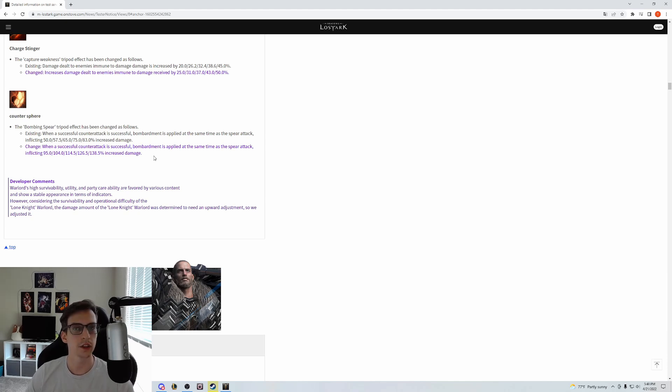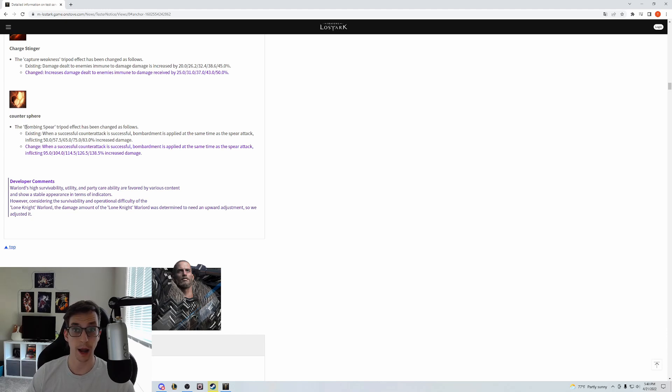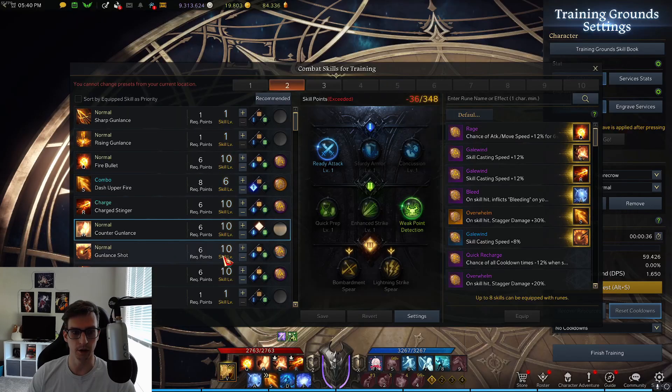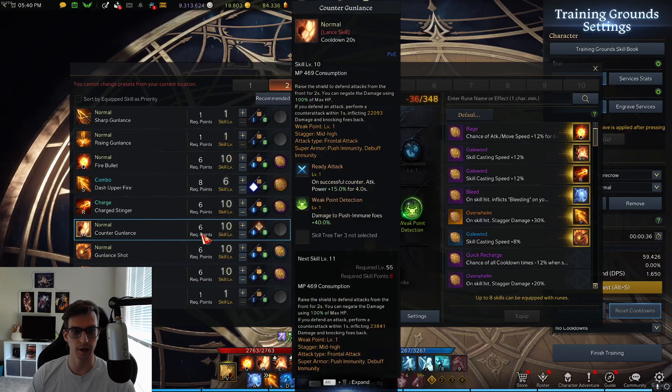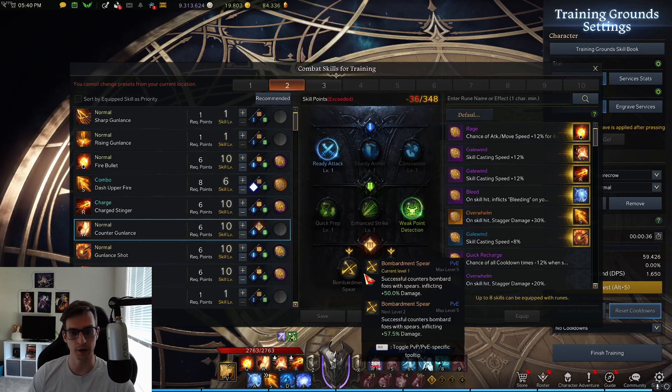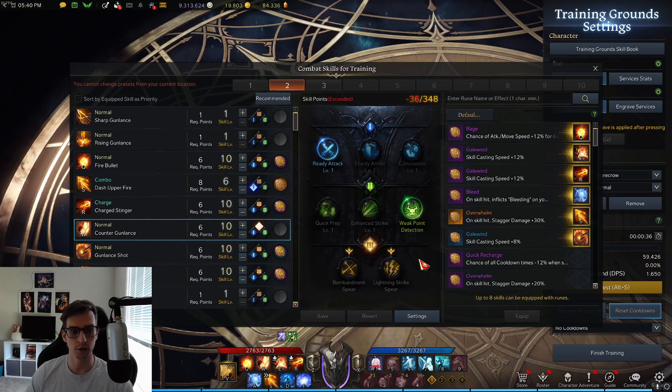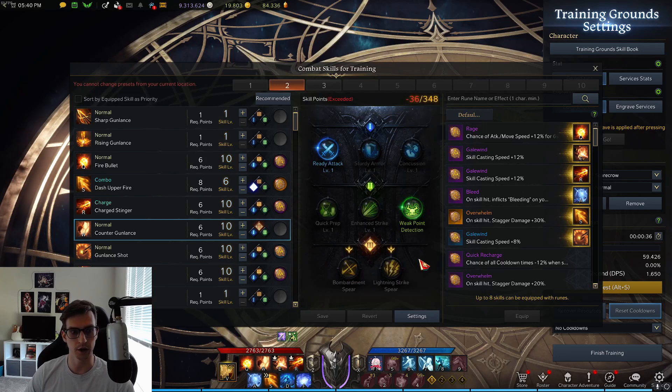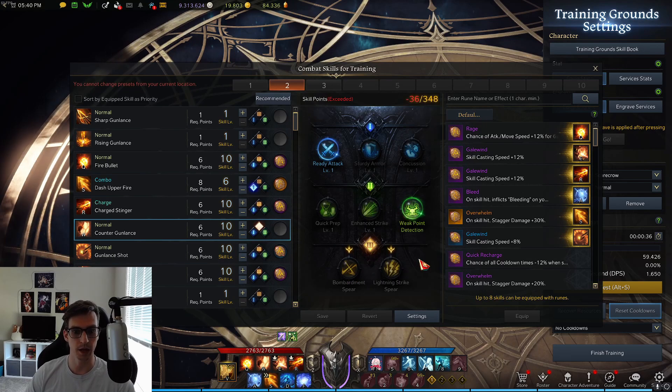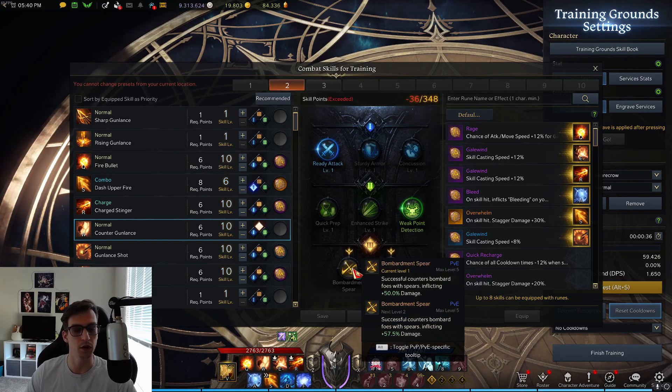The other thing with Counter Spear is you're only going to want to use it if you can get it to level 10, because that's where bombarding spear comes into play. You don't want to use it anything other than 10—that's where the big value comes from. One of the reasons why Counter Gunlance wasn't taken previously is because of its low damage. Bombardment spear getting this massive damage increase is making it more enticing.